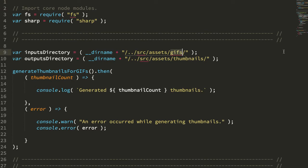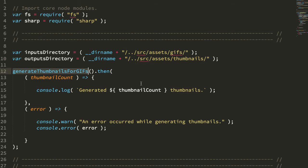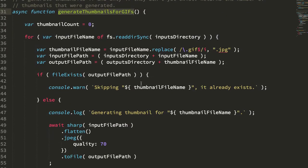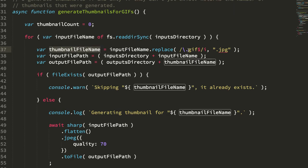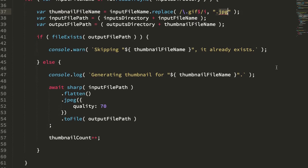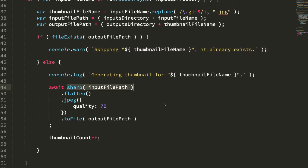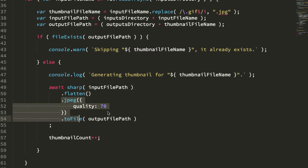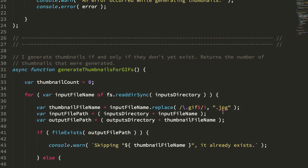I have a GIFs directory and a thumbnails directory, and this is going to be an incremental build meaning I'm going to be adding GIFs over time. So I want to essentially diff the GIFs directory and the thumbnails directory and only generate the thumbnails that don't yet exist. I'm reading in that inputs directory, getting each file and generating the thumbnail file version which is essentially just replacing the GIF file extension with a JPEG file extension. If the file exists I'm going to skip over it. If they don't exist I'm going to use the Sharp library to read in the file paths, flatten the GIF into a static image, save it as a JPEG quality 70% compression and then just output it to a file. And that's all there is to it.